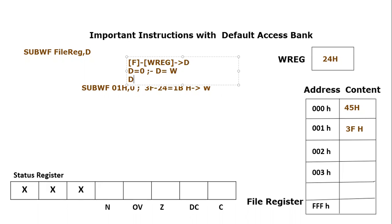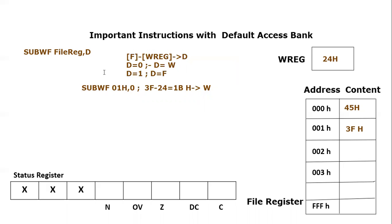But if d is equal to 1, which is not present in this case, then d would become equals to the file register itself. This is an important key note which one needs to remember whenever he is using this instruction.